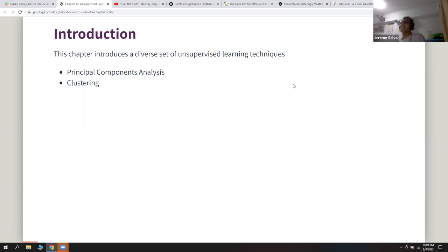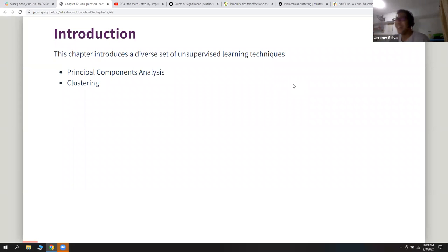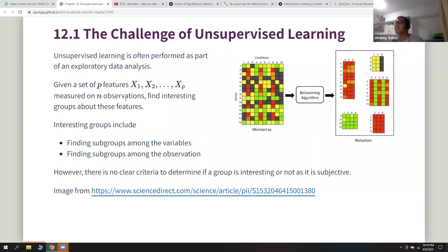For these slides, it's really a summary of a lot of things, and I just added some more pictures and decorations to make things clearer for myself. The chapter covers two main unsupervised learning techniques: principal component analysis and clustering. They gave a brief introduction of what unsupervised learning is and the challenges it faces.